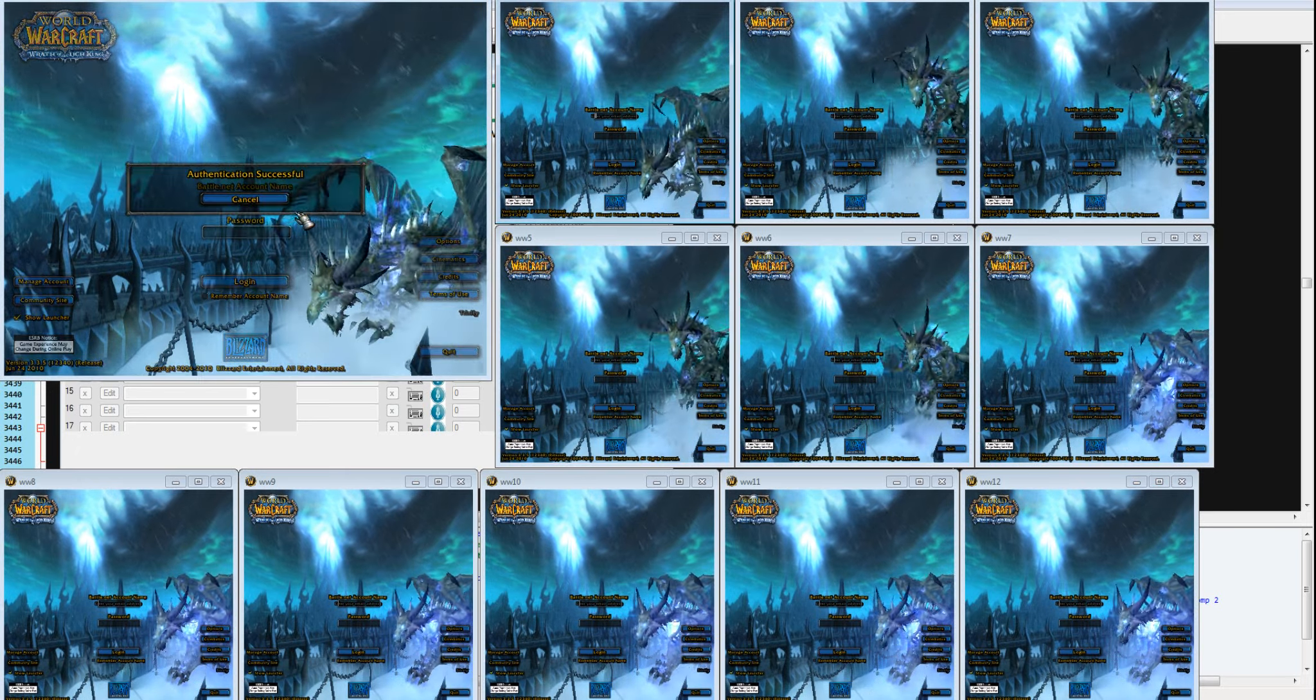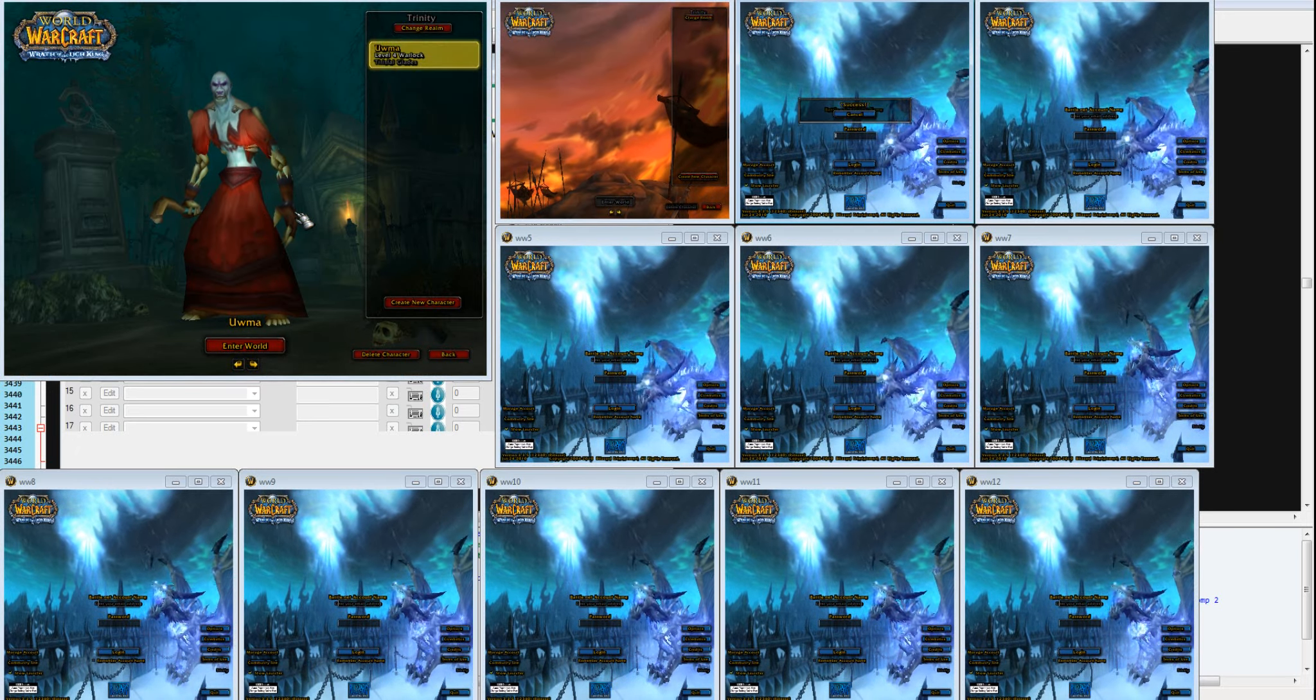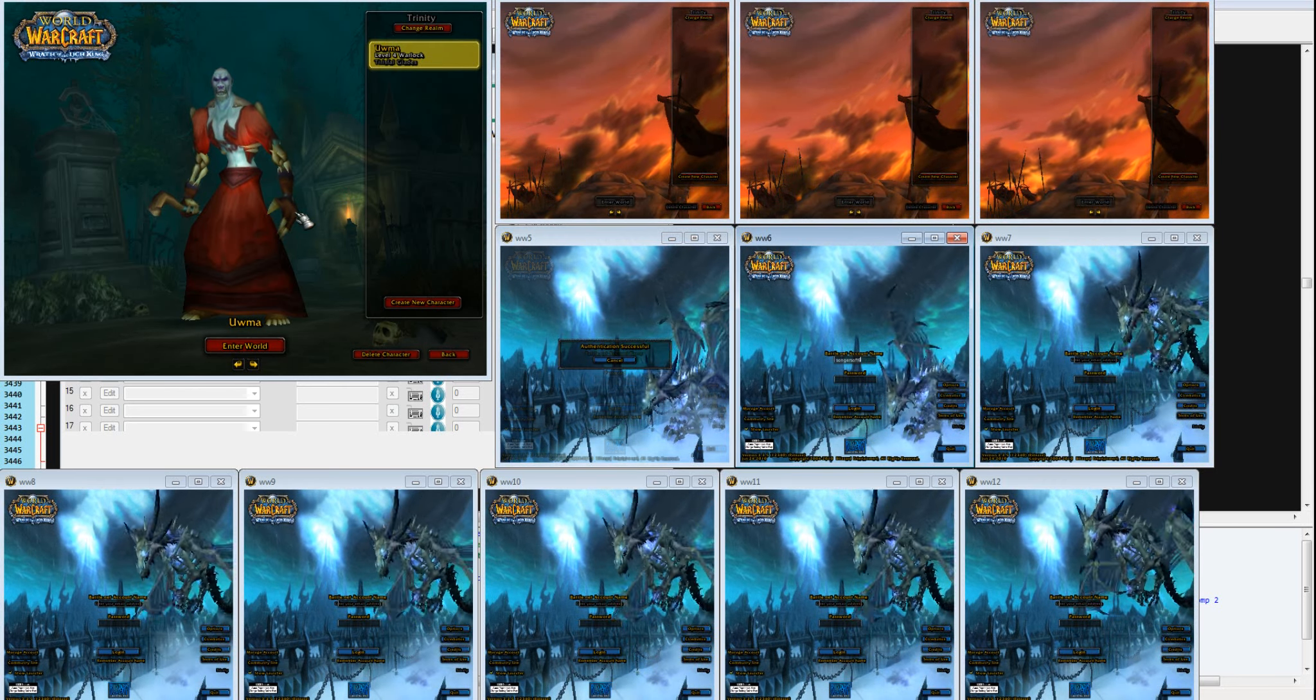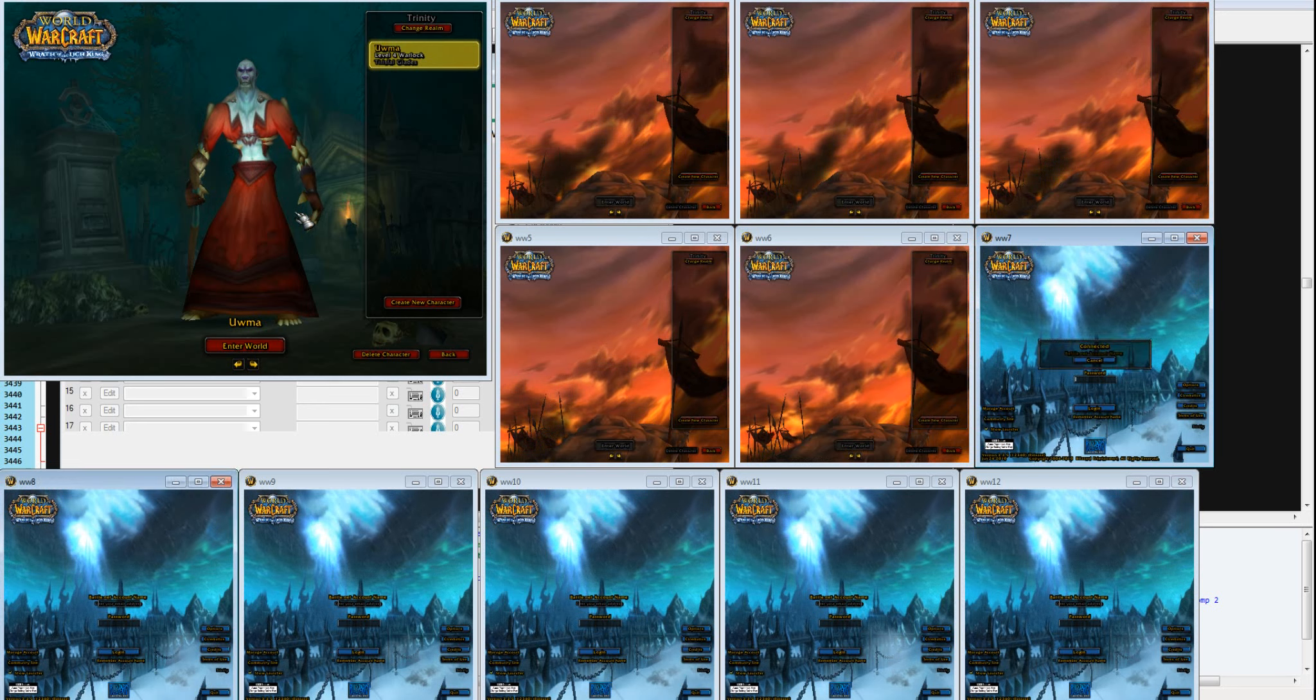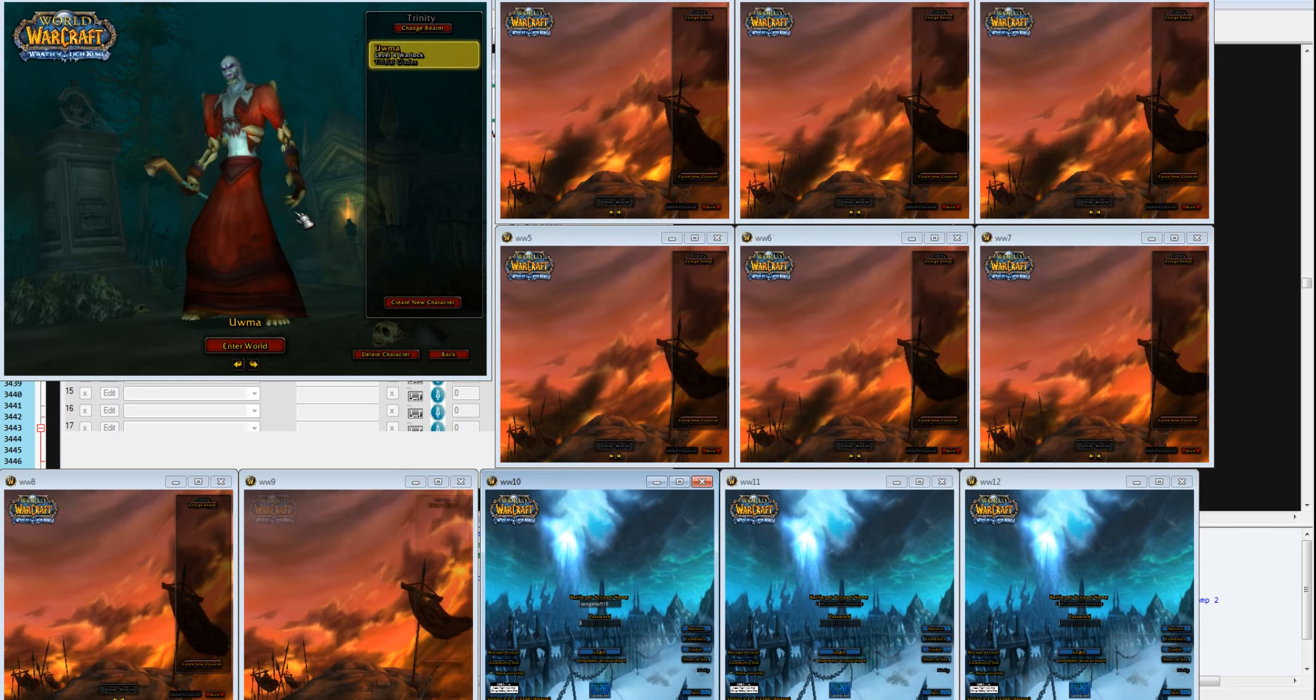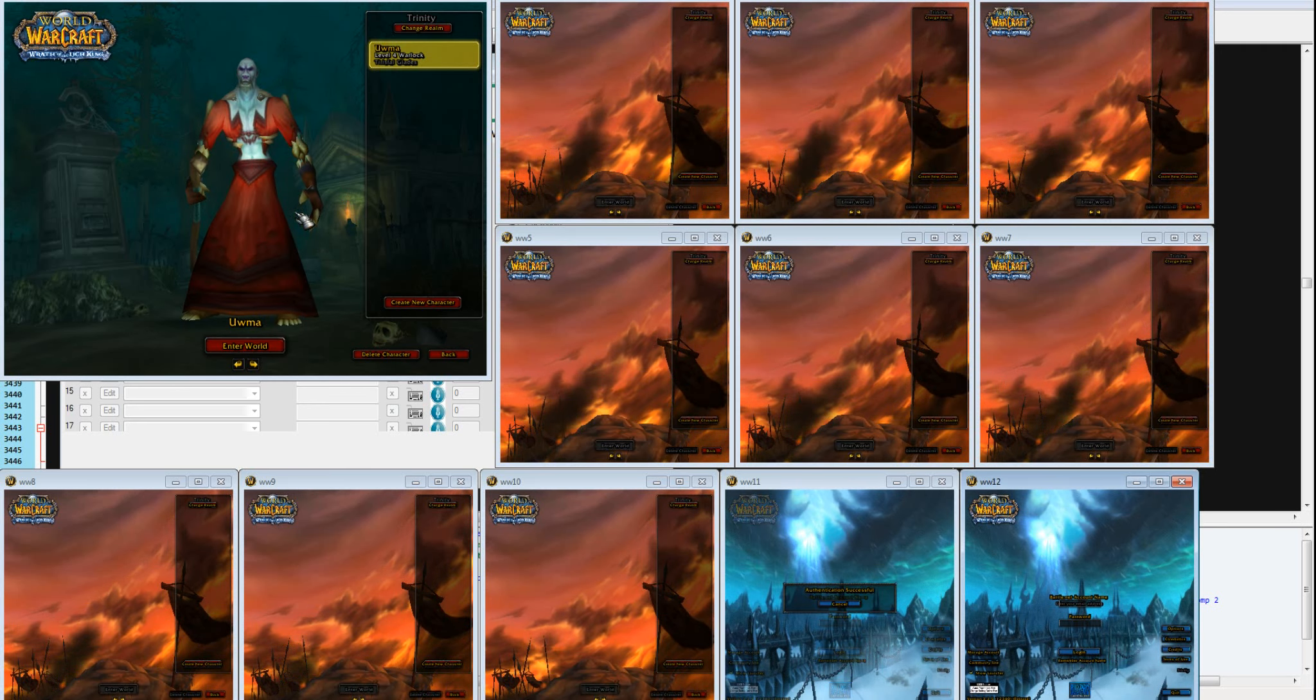It has renamed all the windows to ww1 through ww12. It uses that number to identify the windows so that I know in user definable source code, so to speak, a command list, and I can address the windows specifically.